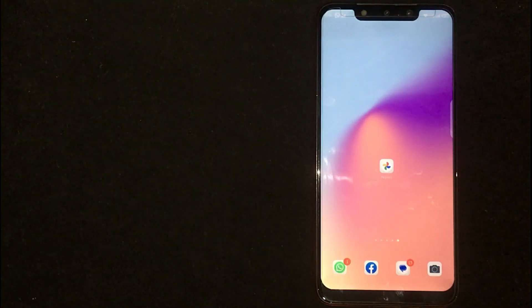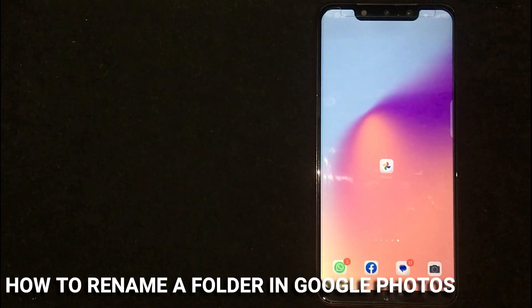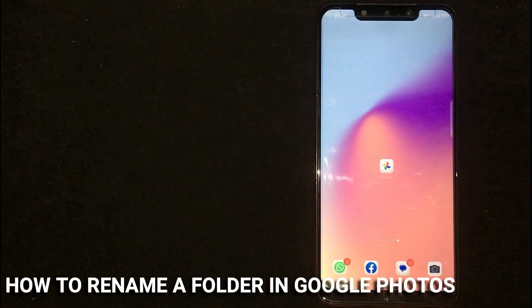Hey! Welcome back guys. Today we are talking about how to rename a folder in Google Photos.